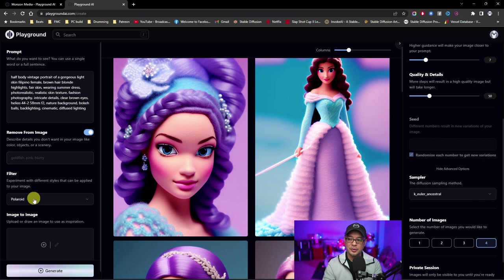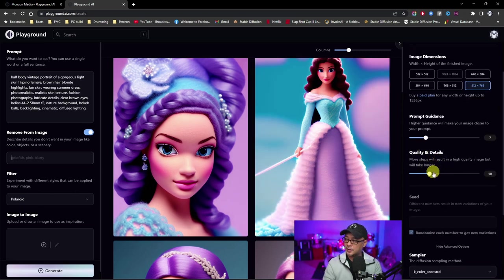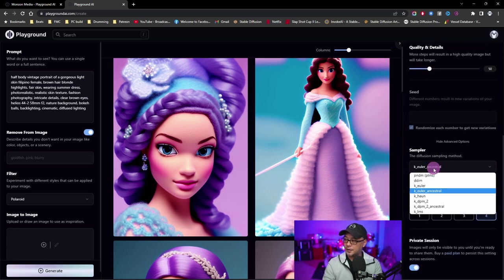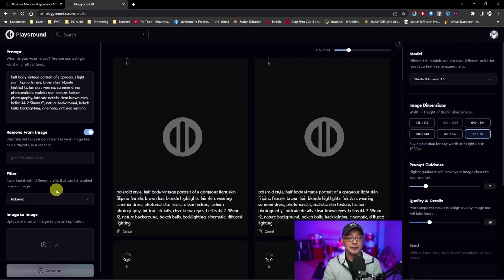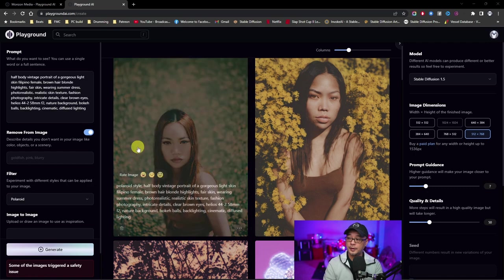And we're going to choose the polaroid filter. For prompt guidance, I'll leave it at 7. Quality and details at 50. For the sampling method, we're going to use DPM2. So we're going to go ahead and click generate and see the results we get.